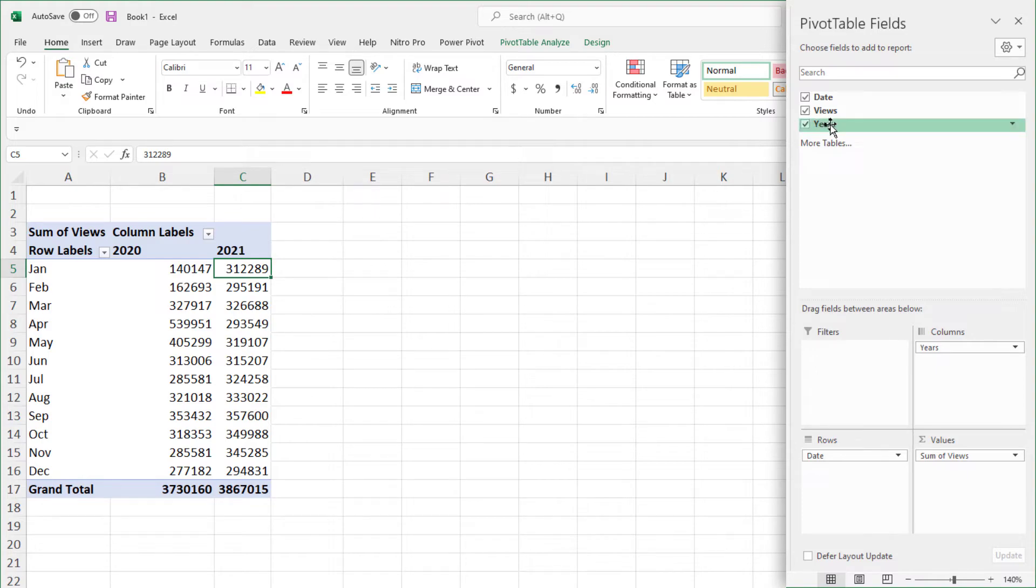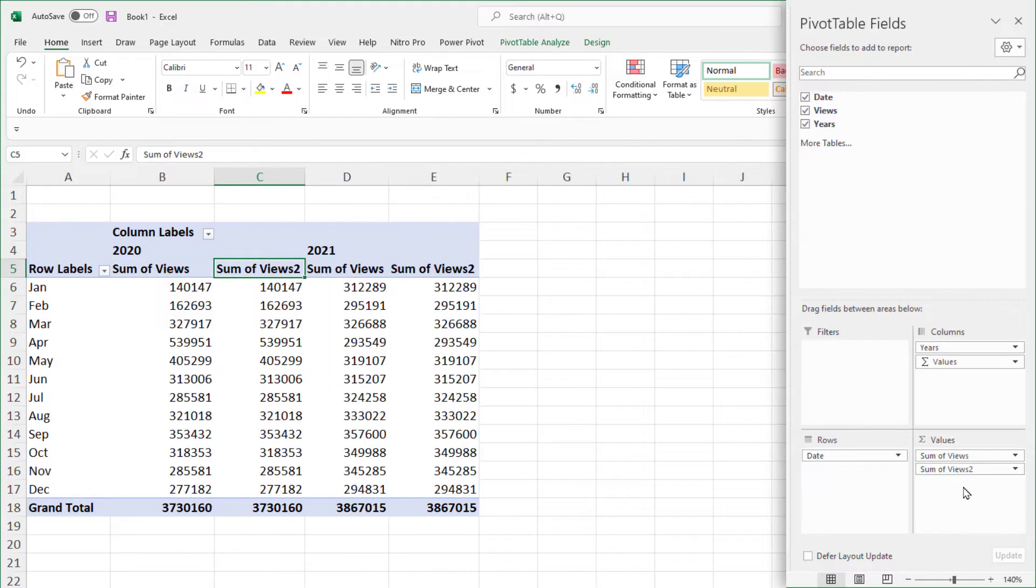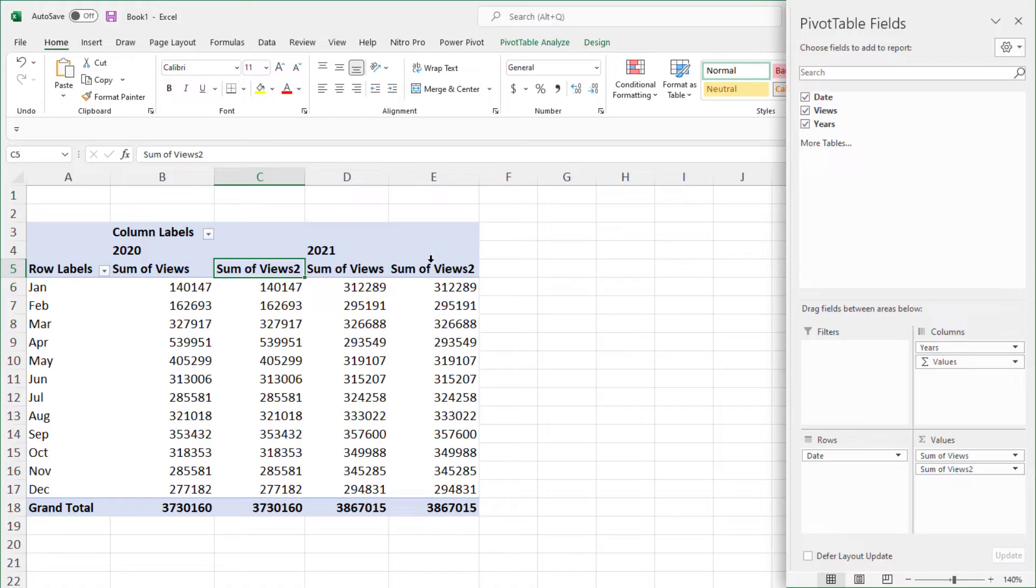I'm going to take views again. And again, it's whatever you want to look at. I'm going to drop it into the values again. So now I end up with at least four columns and I do next to the months, one, two, three, four. That last column in E, it says sum of views to.